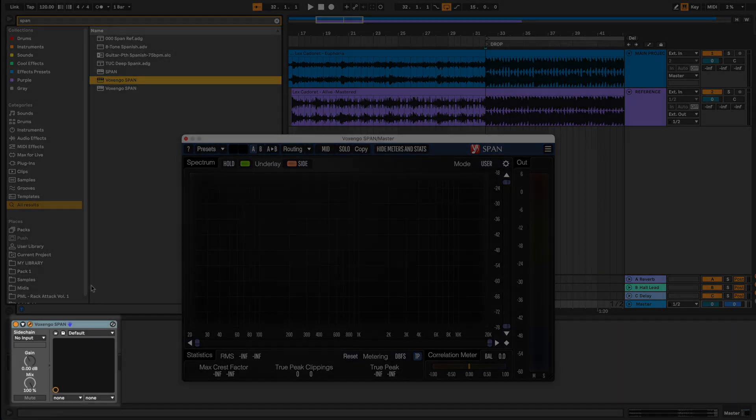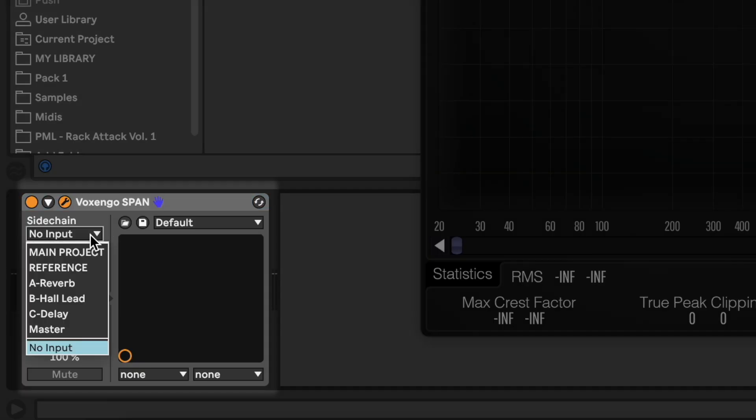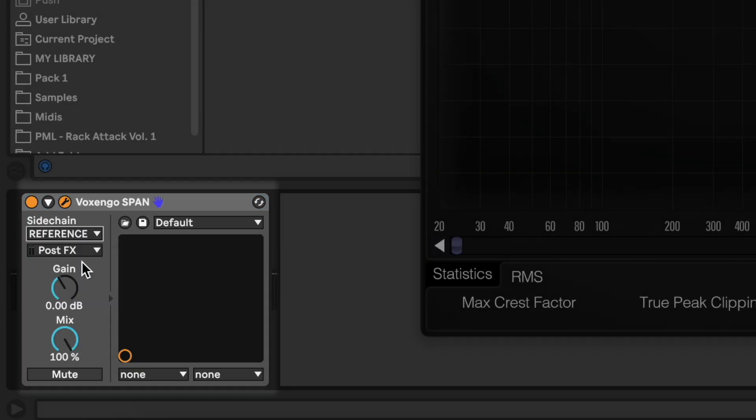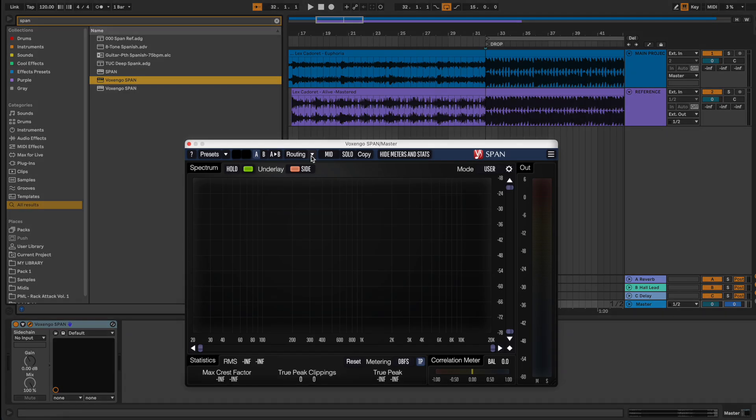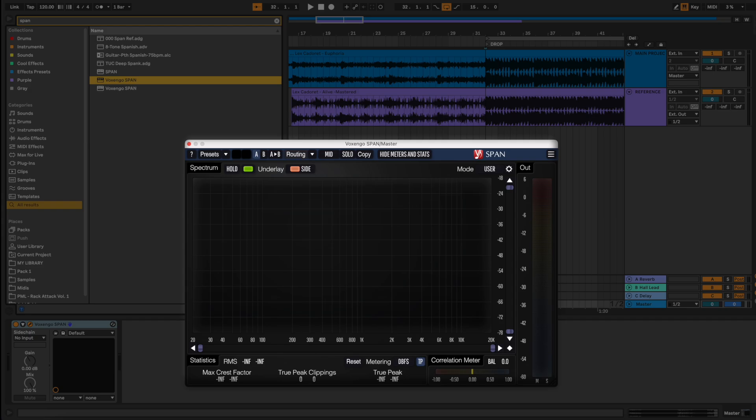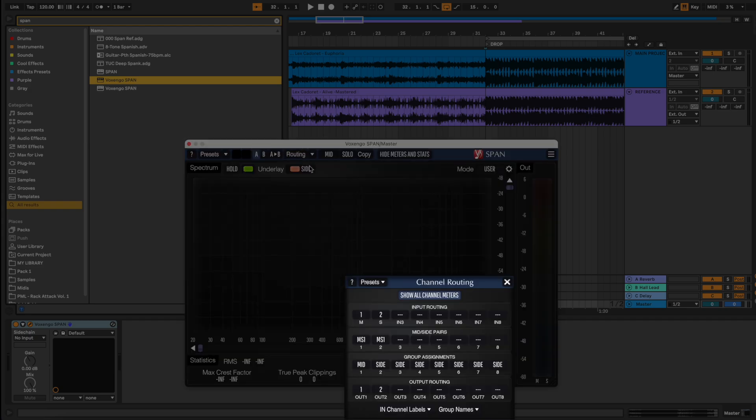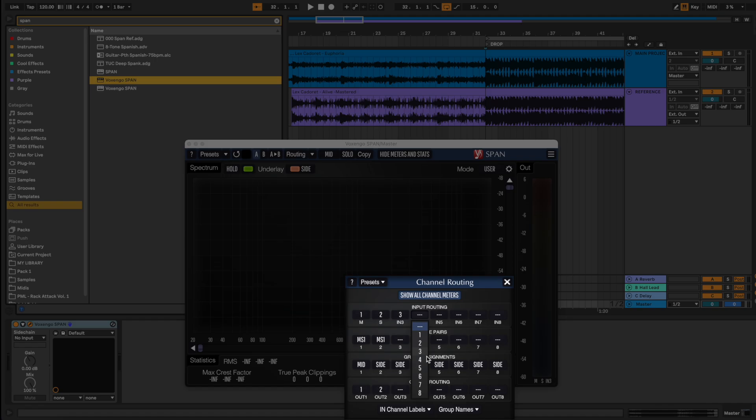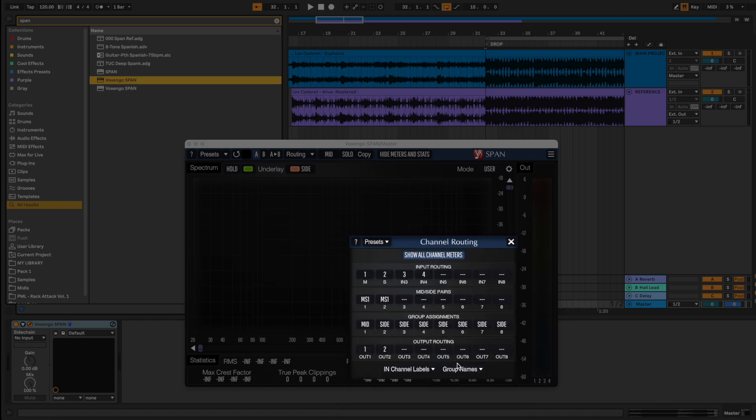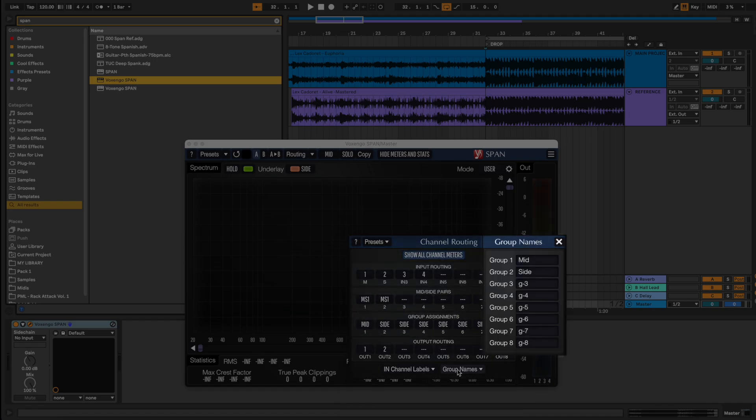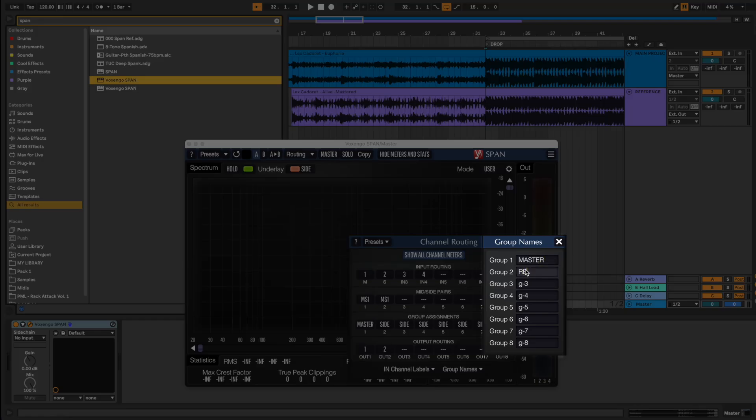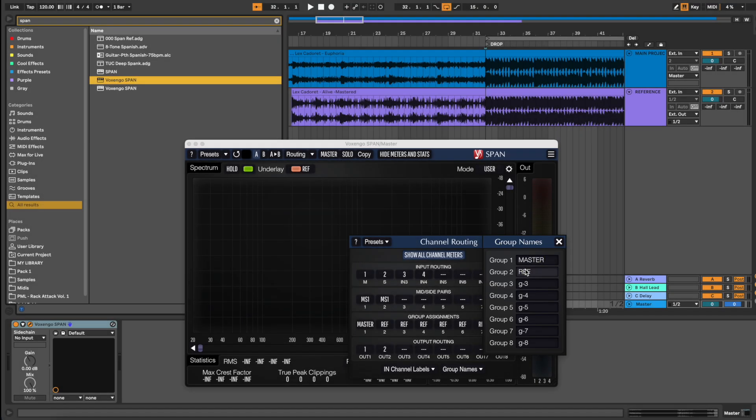Here, under sidechain, select your reference track. Now click on routing, add inputs 3 and 4, and click on group names to rename the groups. Group 1 will be your master and group 2 your reference.